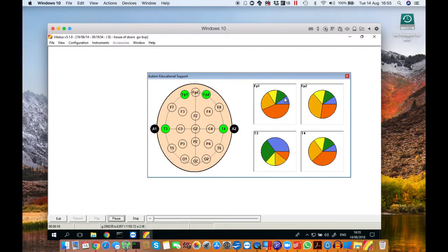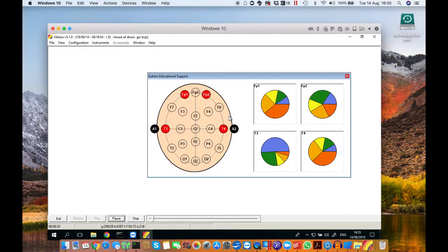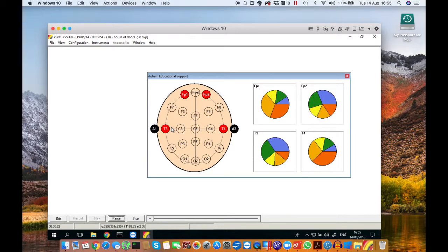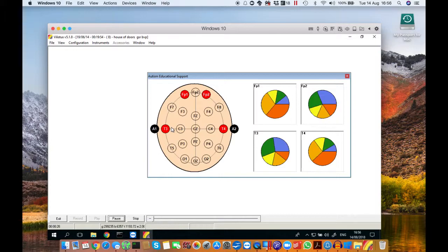On the right-hand side you'll see four pie charts representing the data coming from those electrodes. The different colors mean different brain frequencies. We'll place a key below so that you know which one is which.